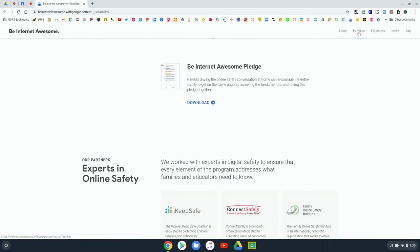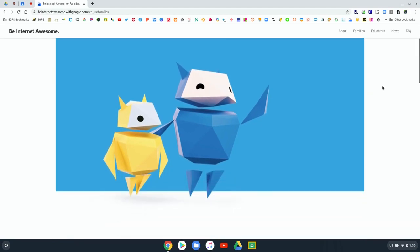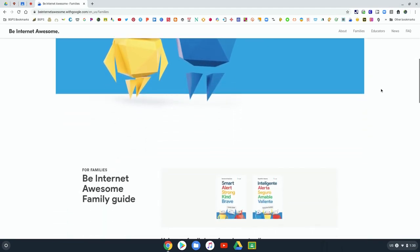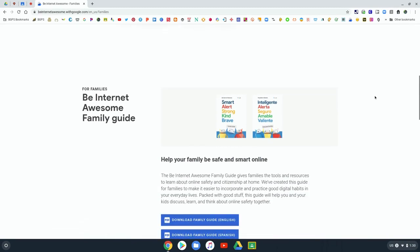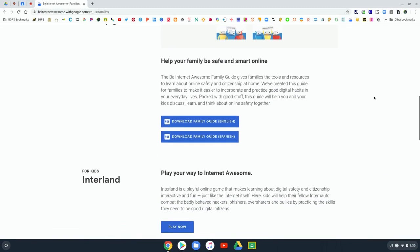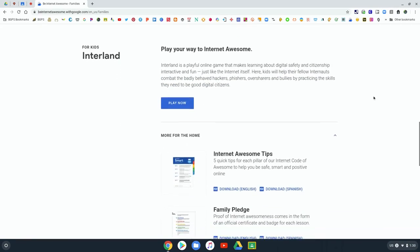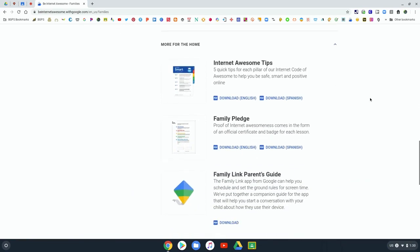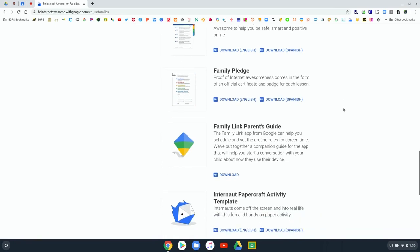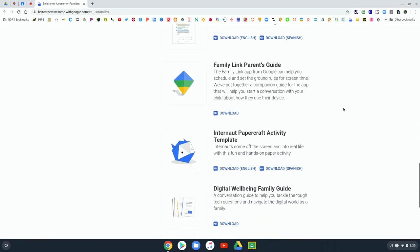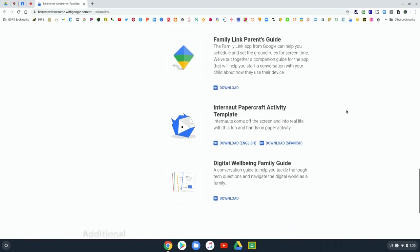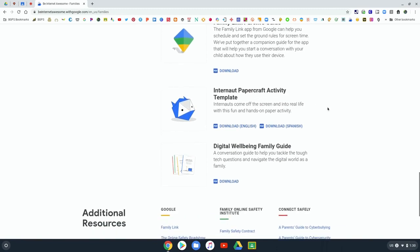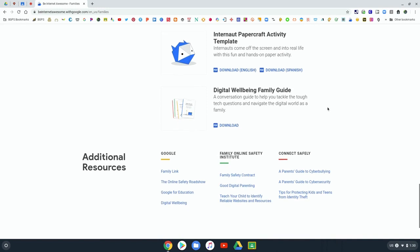One of the awesome features about this resource are the digital safety resources for families. They have a family guide that is great for sharing resources with your families. There's tips, a family pledge, and a parent's guide, as well as a fun paper activity and a digital well-being family guide for keeping that balance with screen time at home.